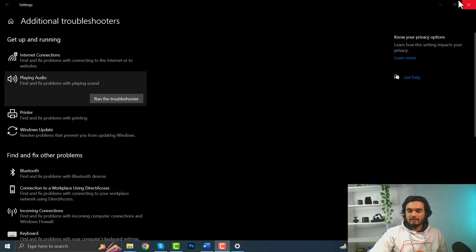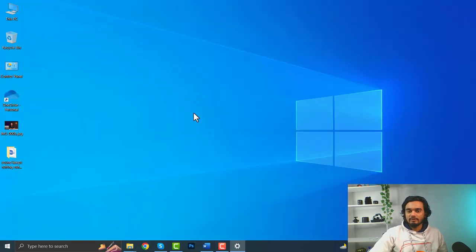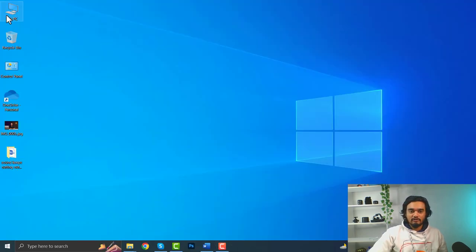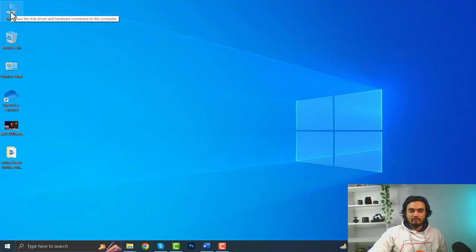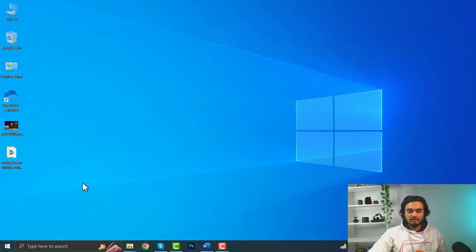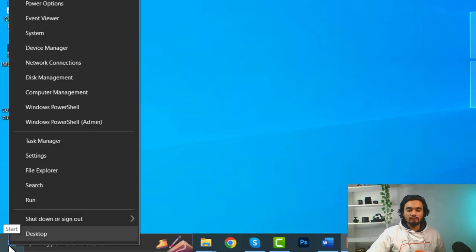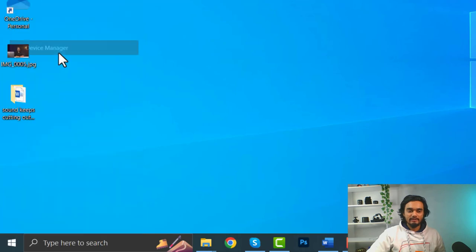So, for updating your driver, you need to close the window of settings. Right click on this PC or you can right click on the Windows icon and select device manager.